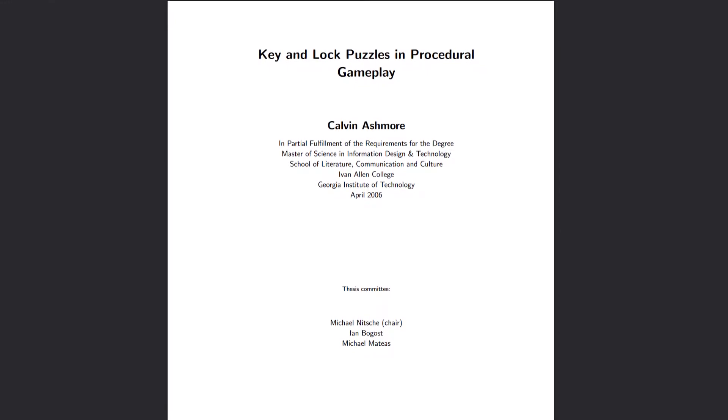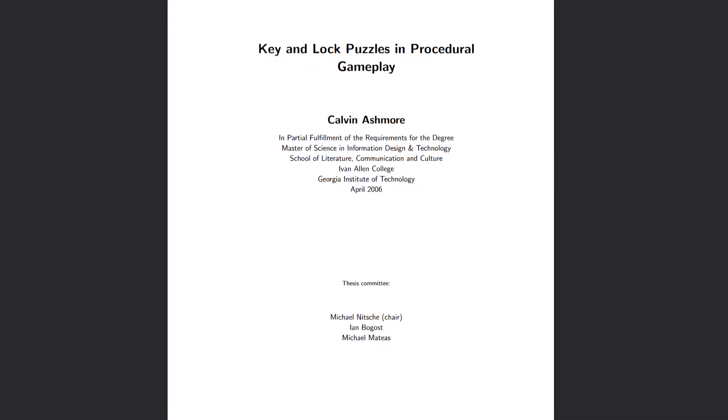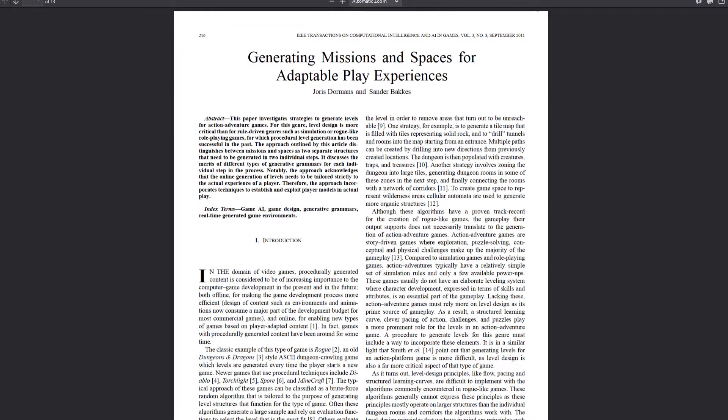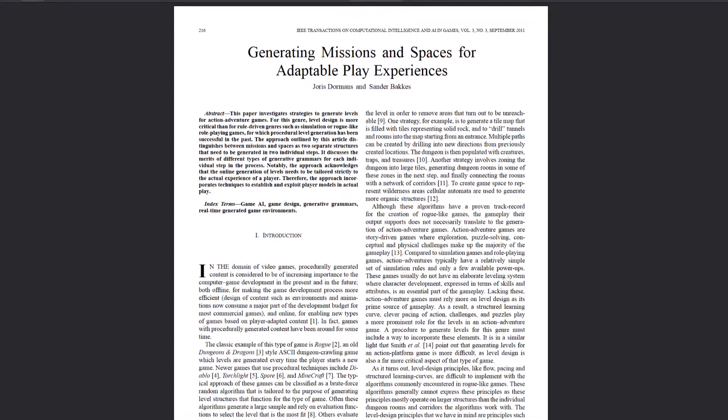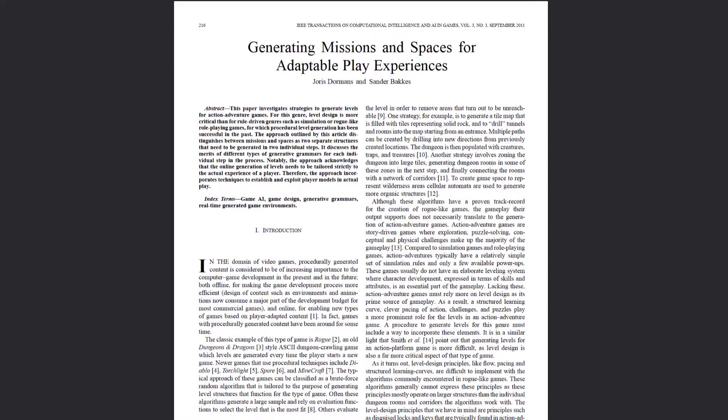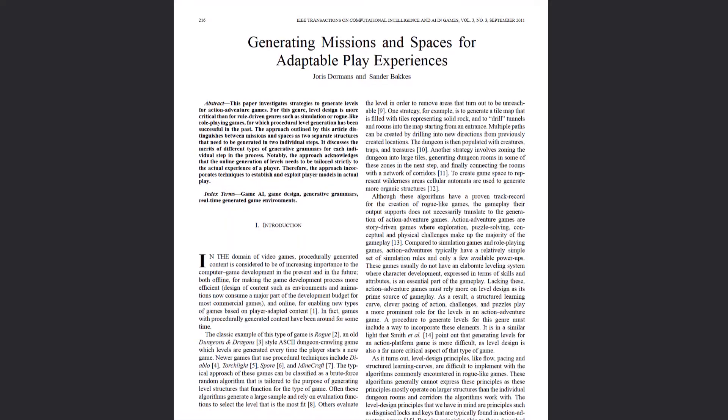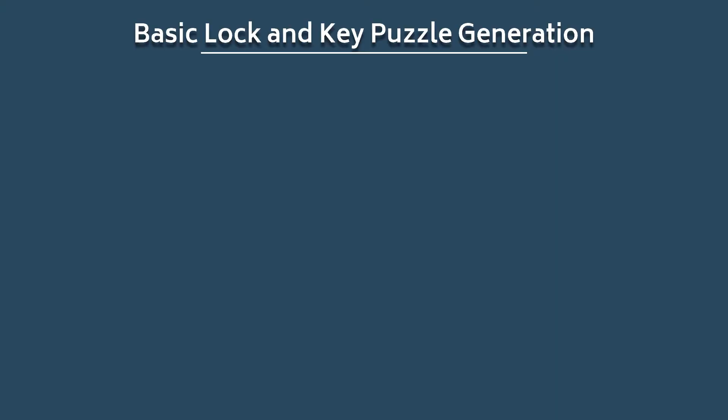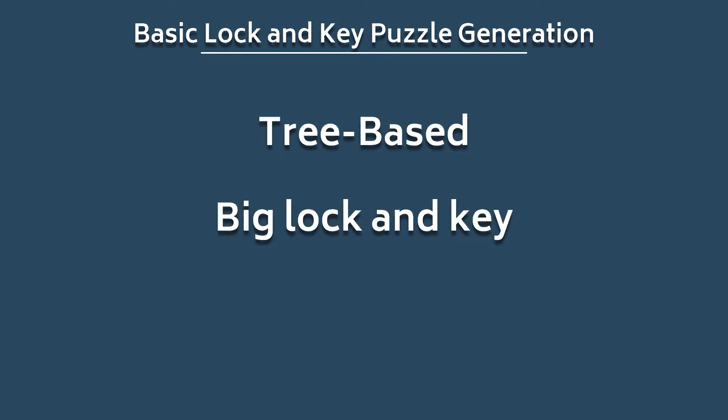I'll visit some of these techniques at some point in the future, but for today, and to keep things at an introductory level in line with the rest of the video, I'll demonstrate a simple and approachable form of generation that I think will still be useful to a lot of people. Tree-based big lock and key dungeons.